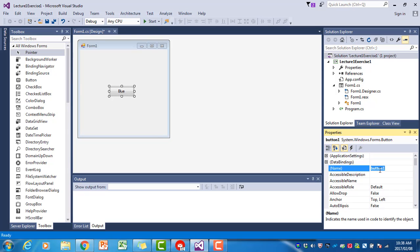Find the name property and then change that to btnBlue. We always start the name of a control with three small letters that indicate what kind of control it is. For buttons, we will have btn. For a label control, we will have lbl, and so on.